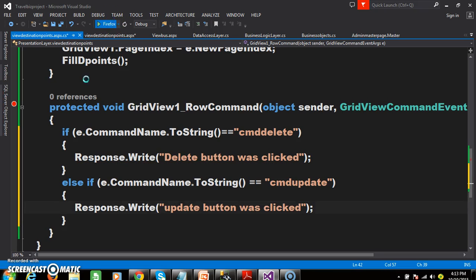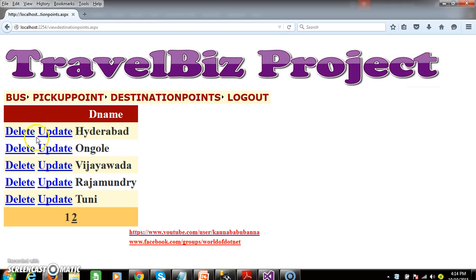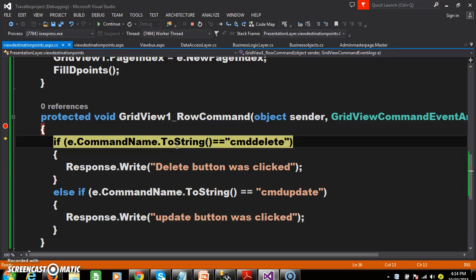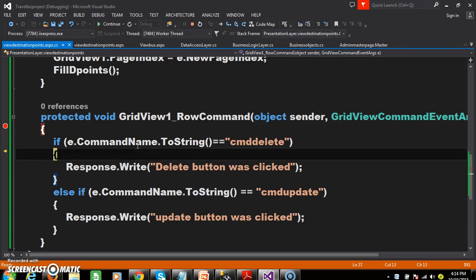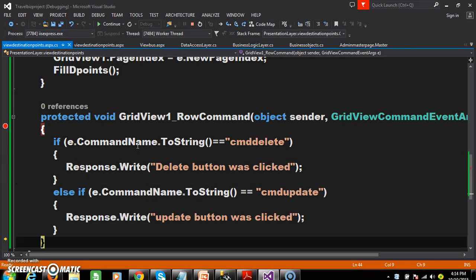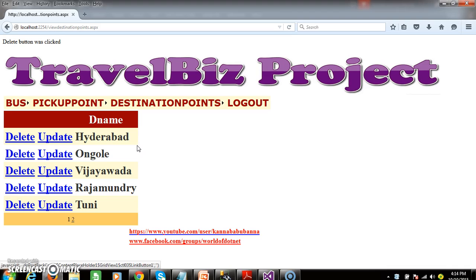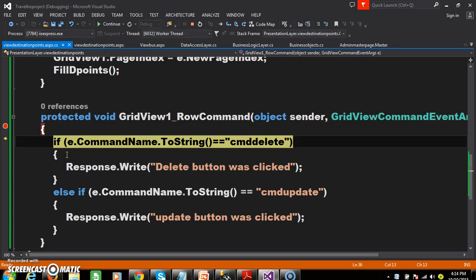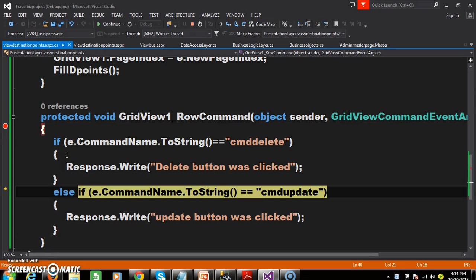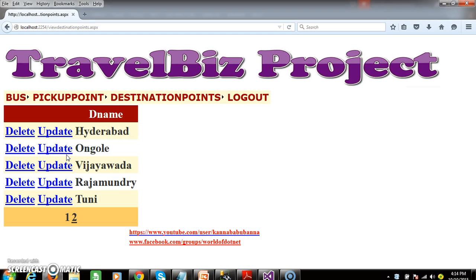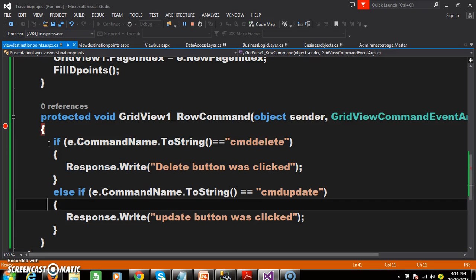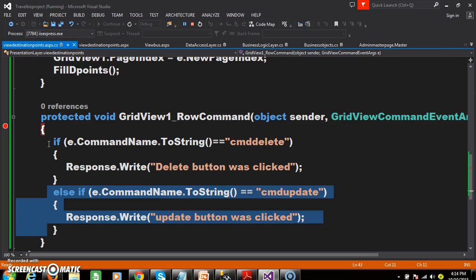Now debug and check the output. When the user clicks on the delete button or update button, the row command event fires. When I click on the delete button, the command name is 'cmd_delete', so the condition is true and it displays 'delete button was clicked'. When you click on the update button, the if condition is false, so it goes to the else part and executes the second code. So within the if block we will write the delete code, and in the else block we will write the update code.